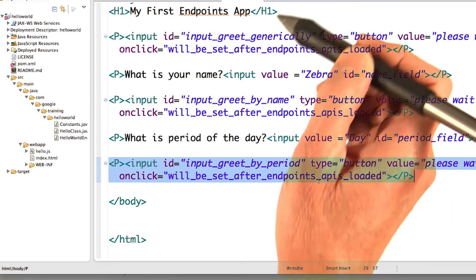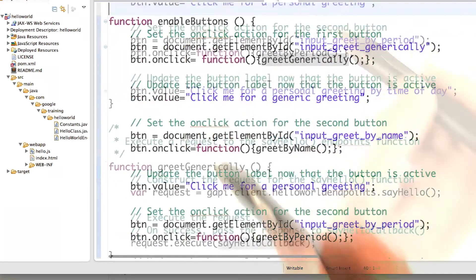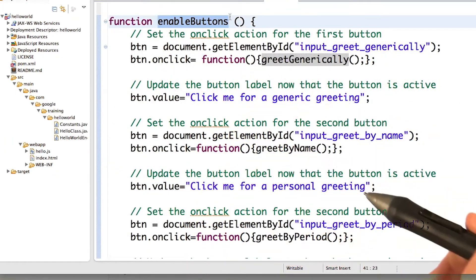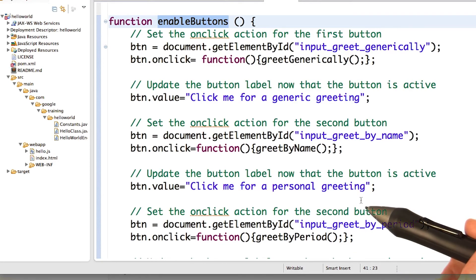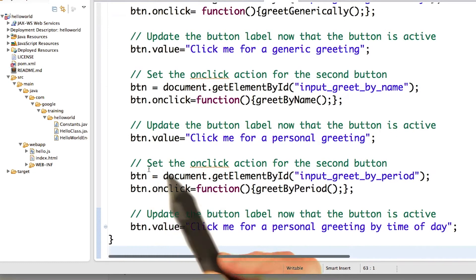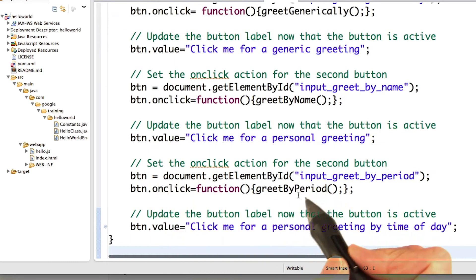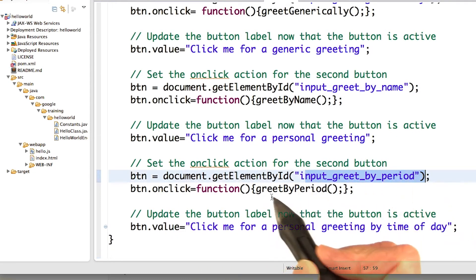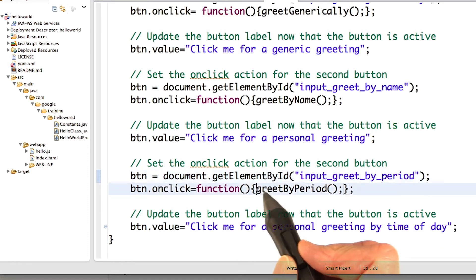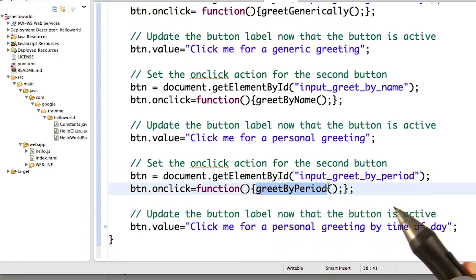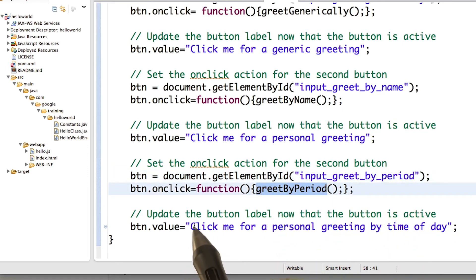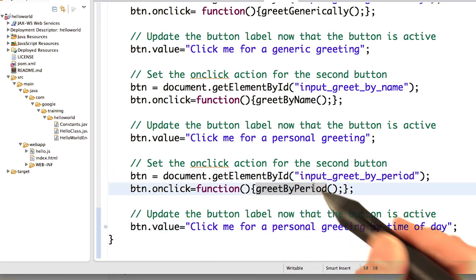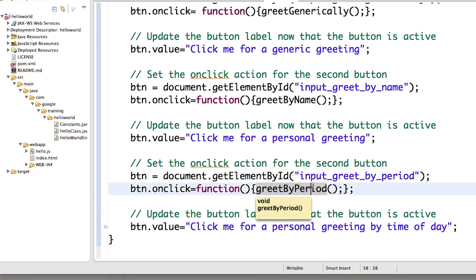Then in hello.js, in enable buttons, we needed to enable the function for the new button. Here's the new button, input greet by period. We're going to call the function greet by period. We're going to update the button label. Now we have to define greet by period.